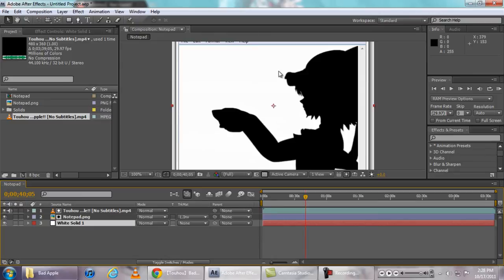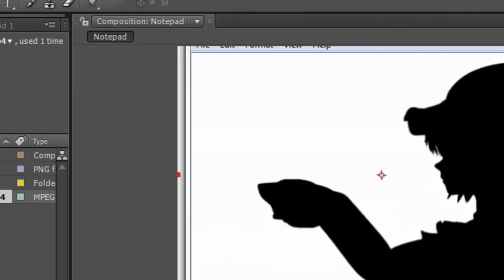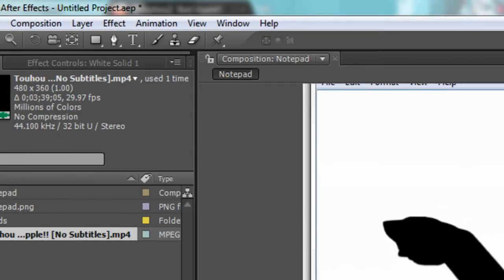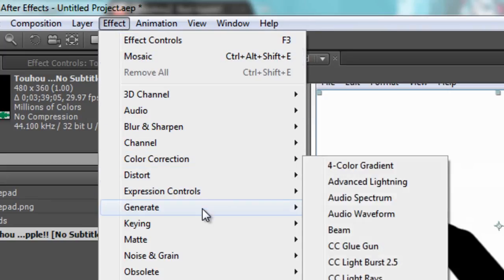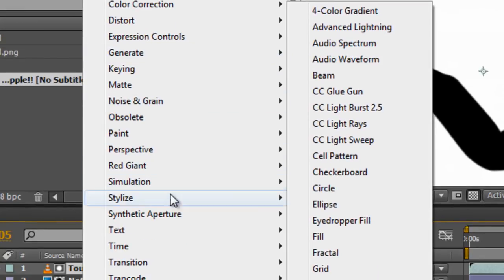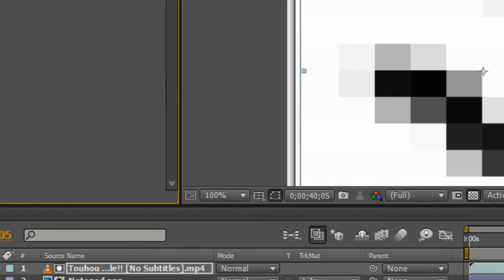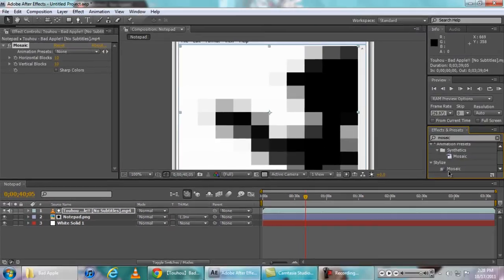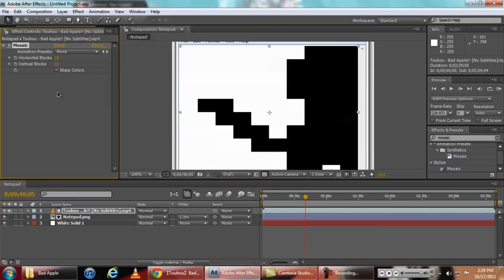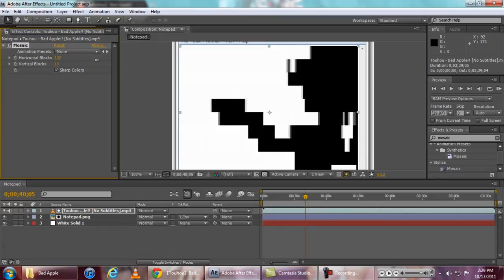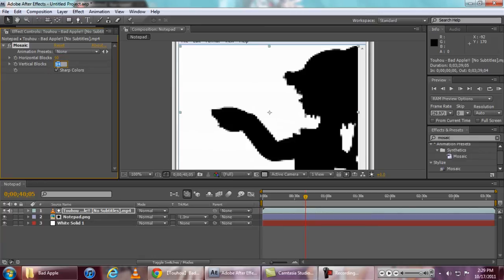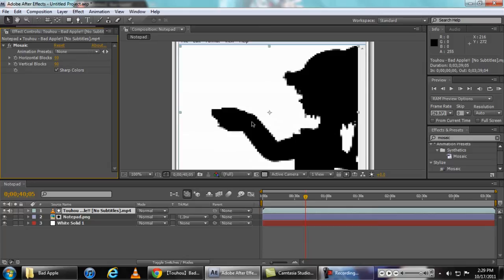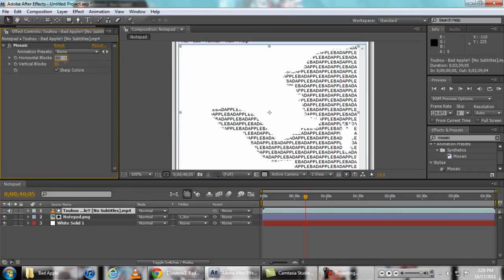Or if you want we can go to Effect, and then Stylize and click Mosaic. There's two kinds of mosaic, there's synthetic and stylize, and we need stylize. Enable sharp colors so that it will be hardly pixelated and just adjust this horizontal blocks. Maybe we can use 90, so that it would be hardly pixelated. Maybe go for 80.